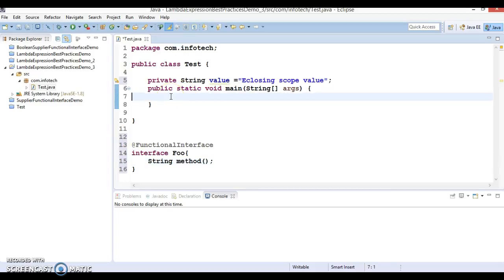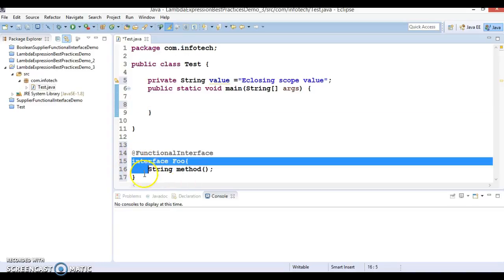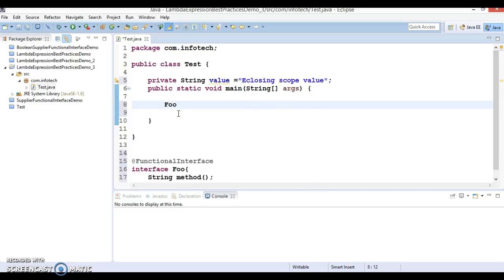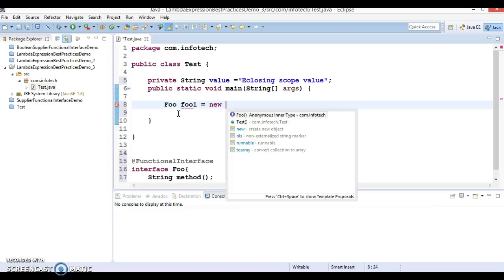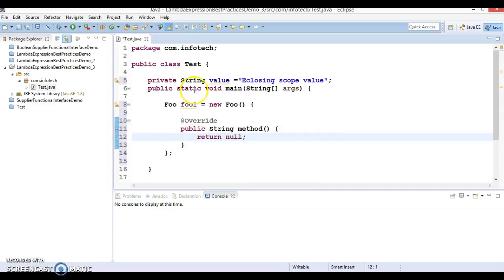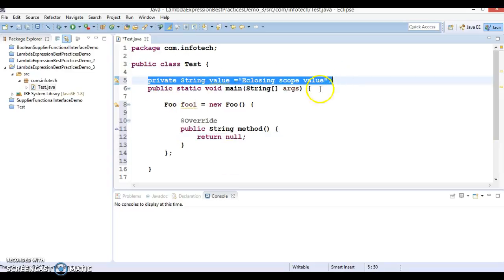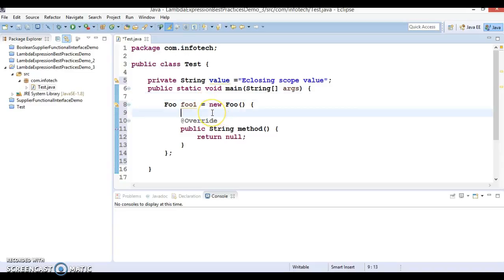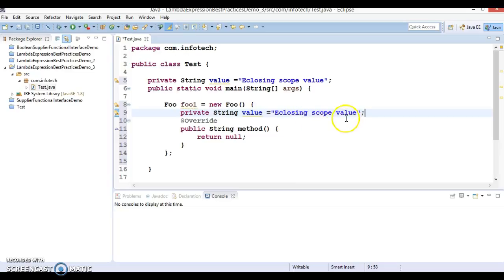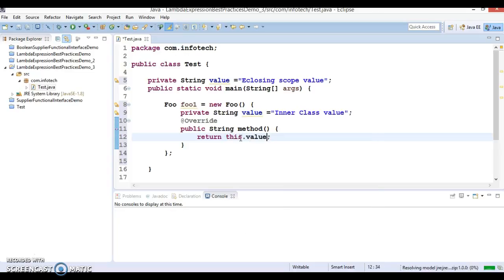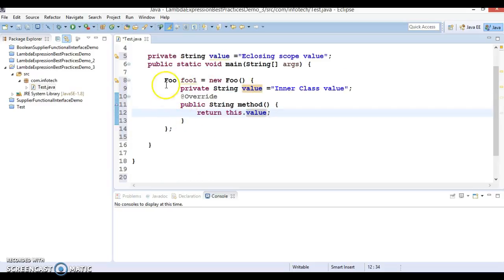Now I will create an anonymous class for this functional interface. I'll say: Foo one = new, and Eclipse gives you an option for anonymous inner type — select that. Inside the inner class, I am going to reinitialize 'value' and assign it 'inner class value'. Then I want to return this.value.